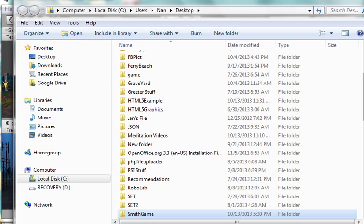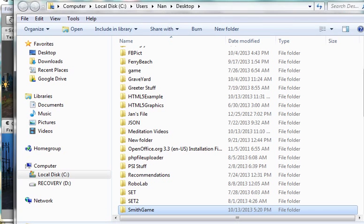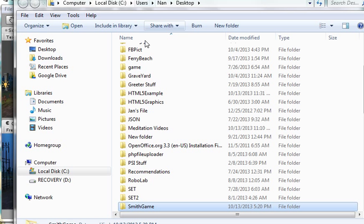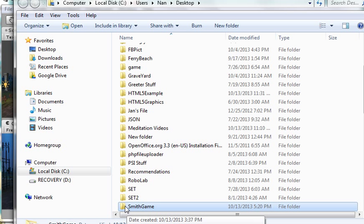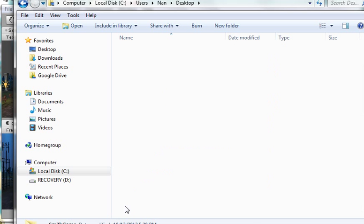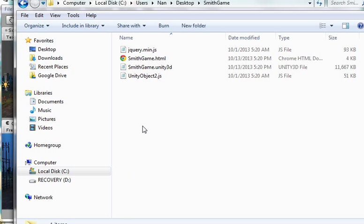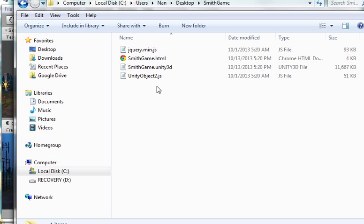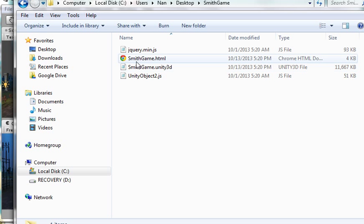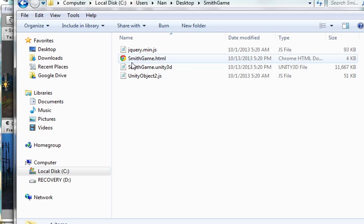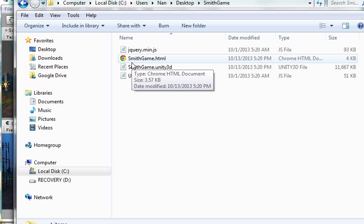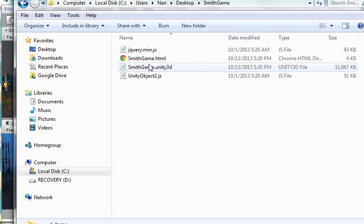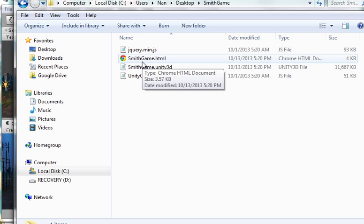Okay, here we are again. When it finishes, it comes up with the folder that the stuff is in. If I double click on it, I now get this. I see it has four files. One of them is smithgame.html. The name of the HTML document is the same name as the folder, but I can change this later on.